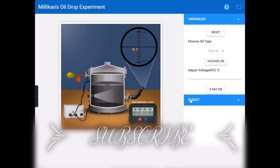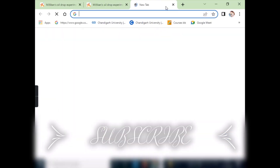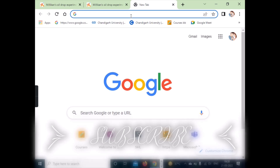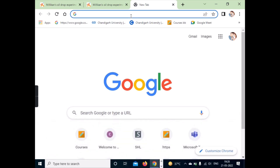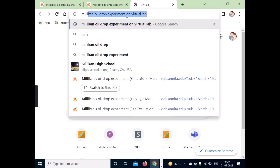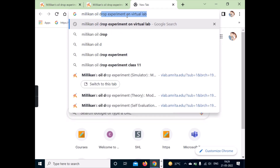First of all, open your Chrome browser. After opening Chrome, search for 'milk and oil drop experiment on virtual lab' in the search bar.